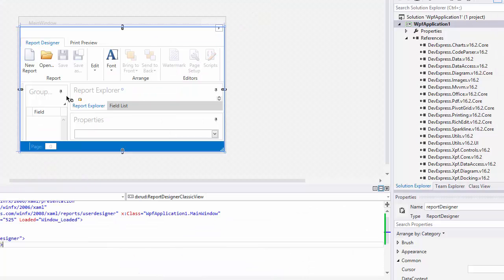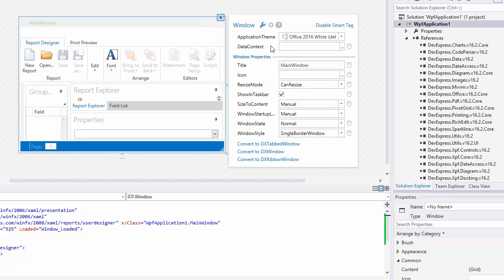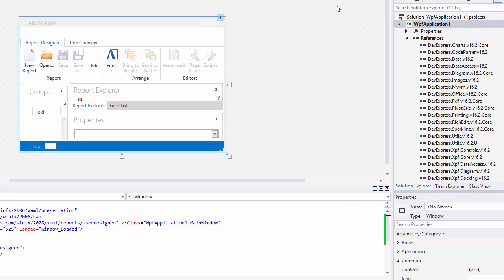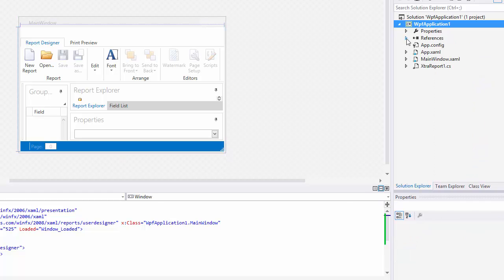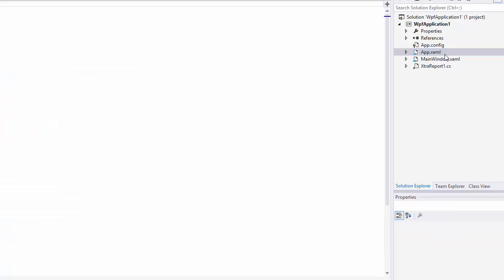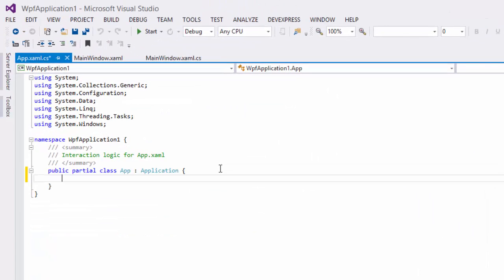Now let's look at how to change themes. You can either pick from the themes here in the smart tag, or you can specify the theme in the application constructor using the application theme helper class.